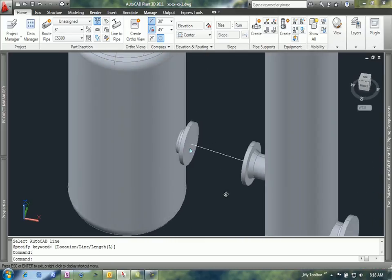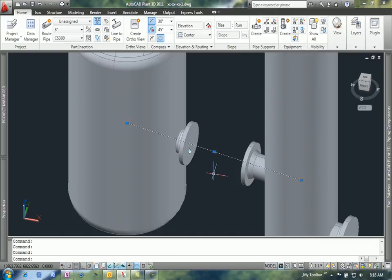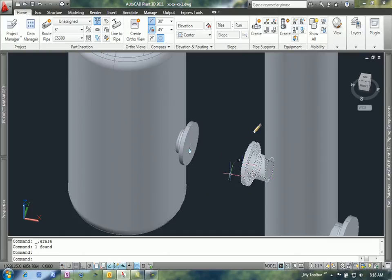That gets my nozzles in an aligned position. I have my line in there that shows my routing—I don't need that anymore so I could just get rid of that.